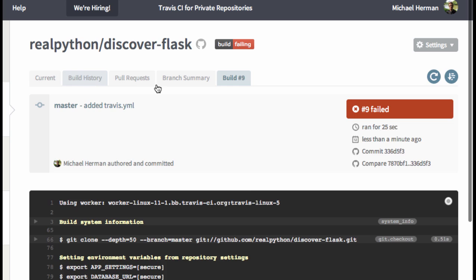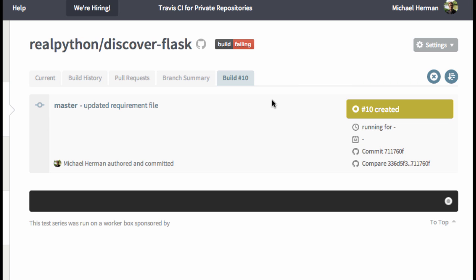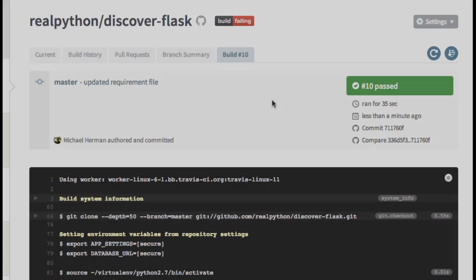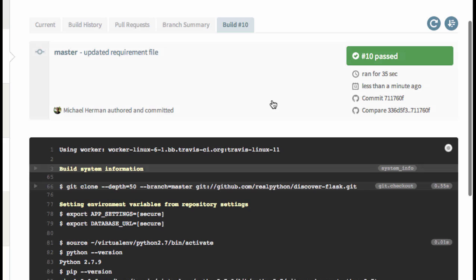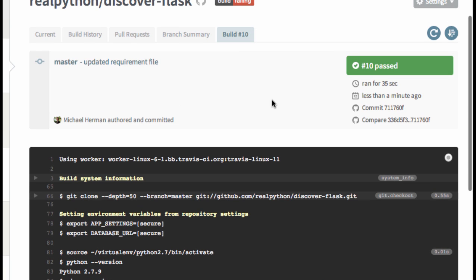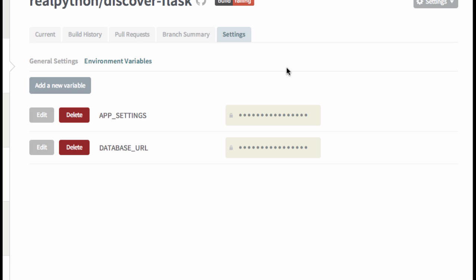This will create a new build. And it passed. One more thing we need to make note of is that there are some environment variables that you are going to need to add. Since I was testing this out before, I already had to add them. So let's go to Settings, then Environment Variables. You can see that I have two environment variables here.